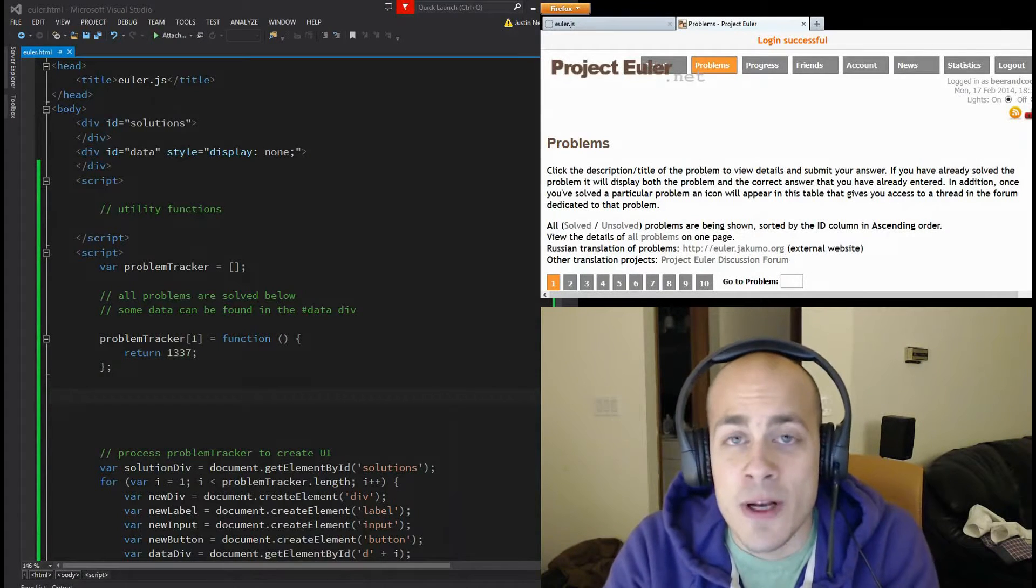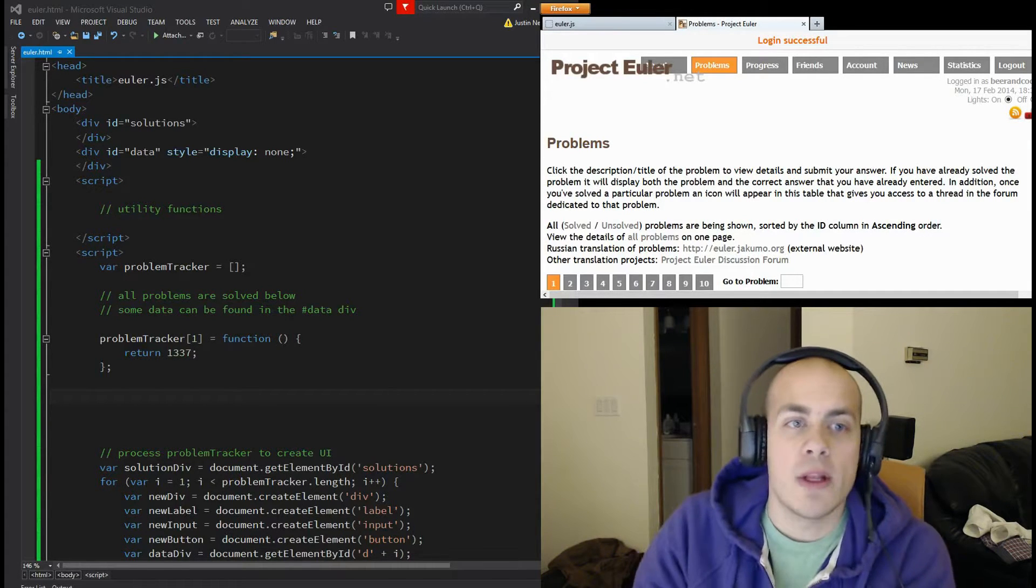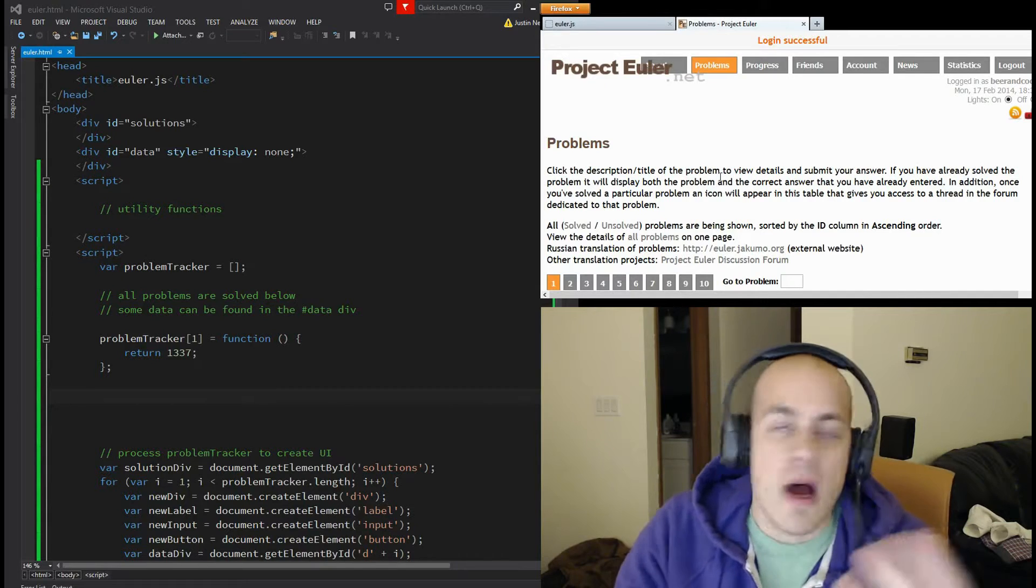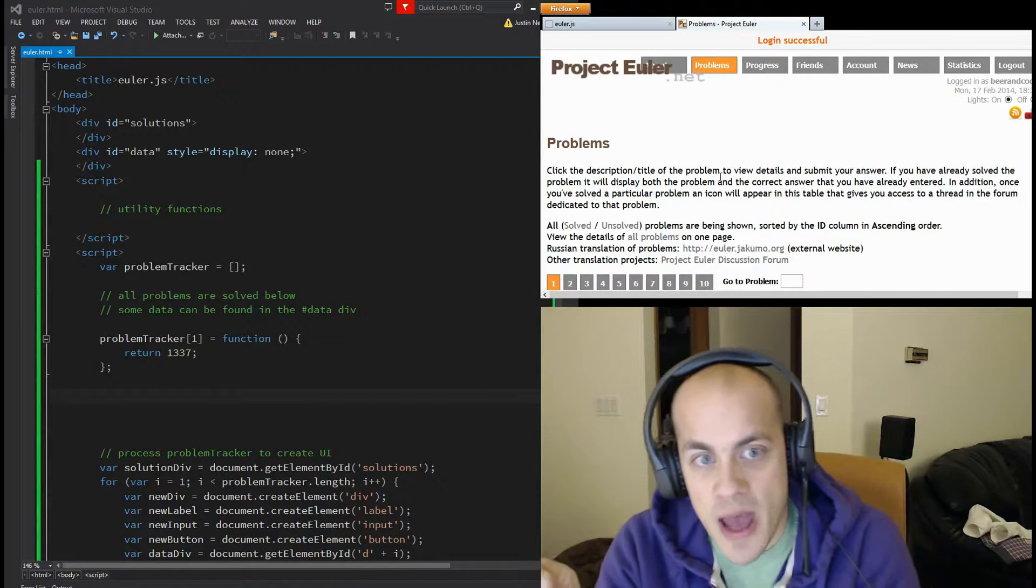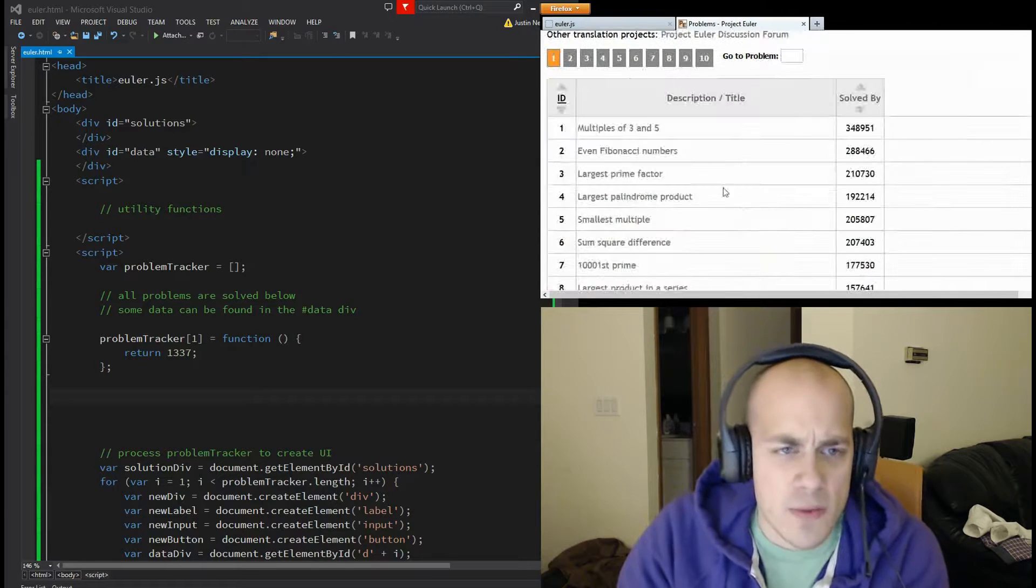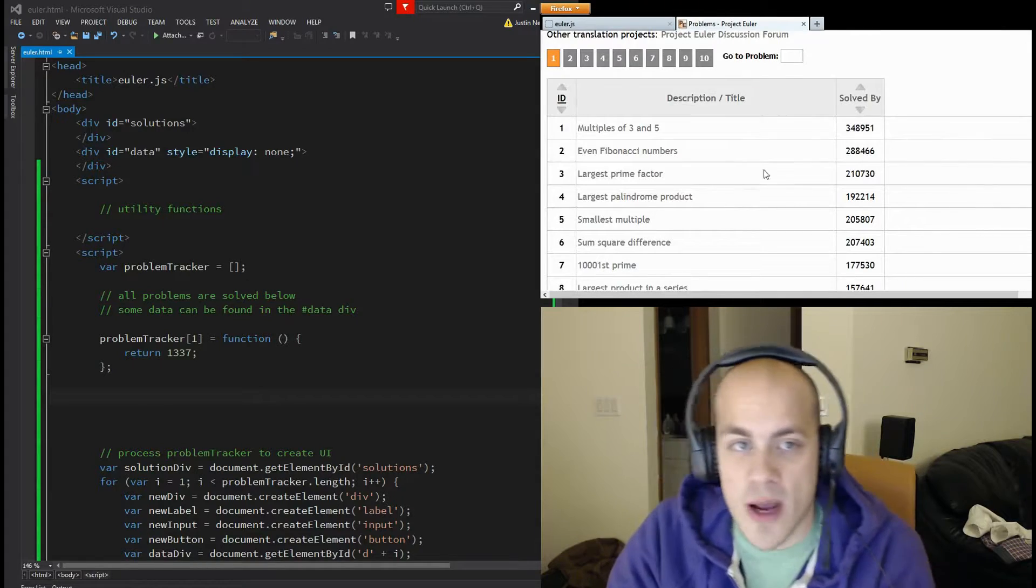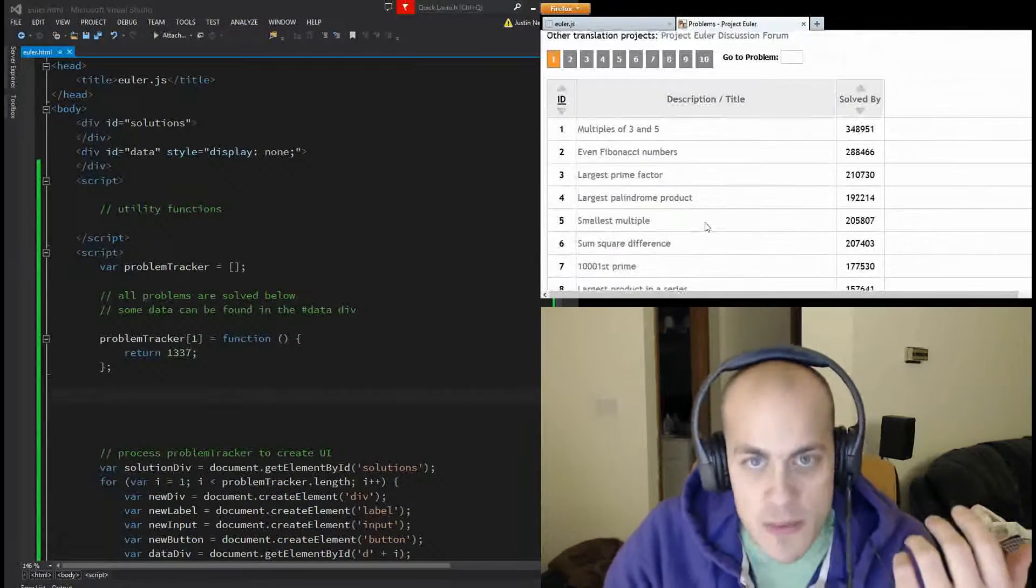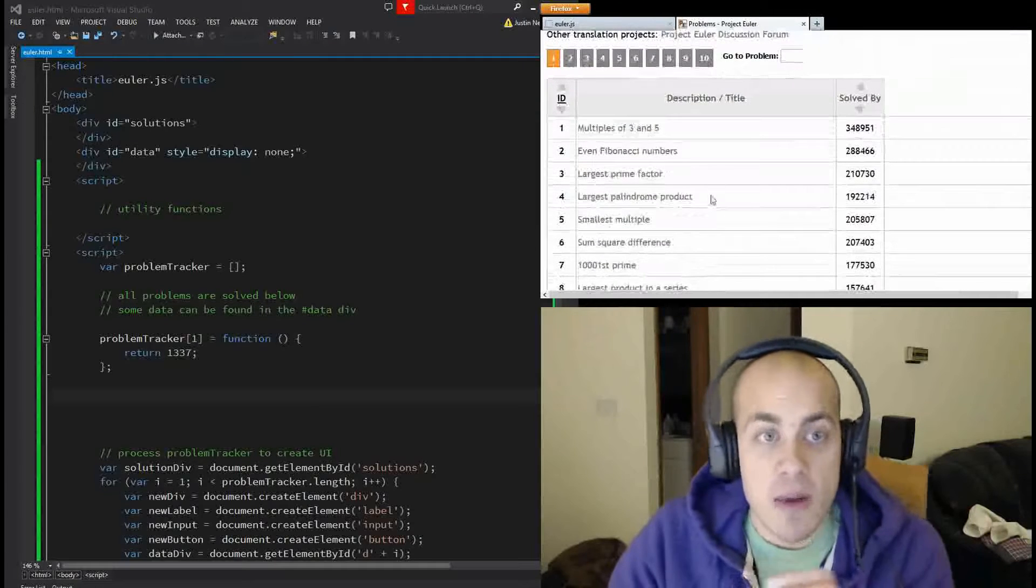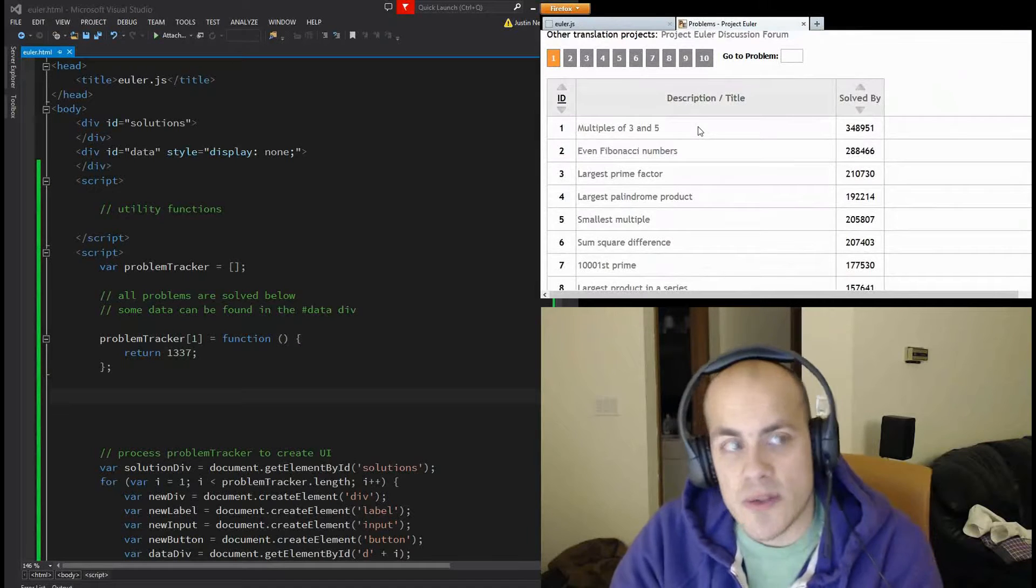Today we're going to be doing Project Euler. If you don't know what Project Euler is, it's a really cool website that offers a bunch of mathematical problems that they challenge you to solve. Once you solve them, you get access to the forum, and they tell you if your answer is correct. The goal is just to solve as many problems and have as much fun as you want. Today I'm going to be solving a couple in JavaScript.